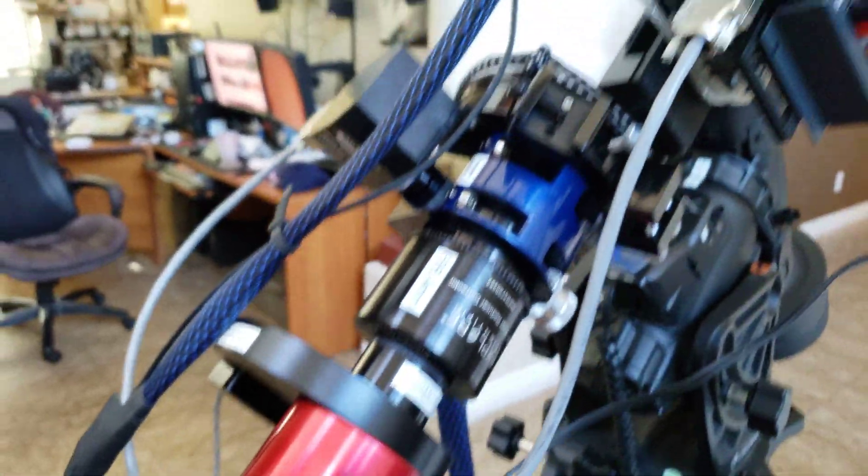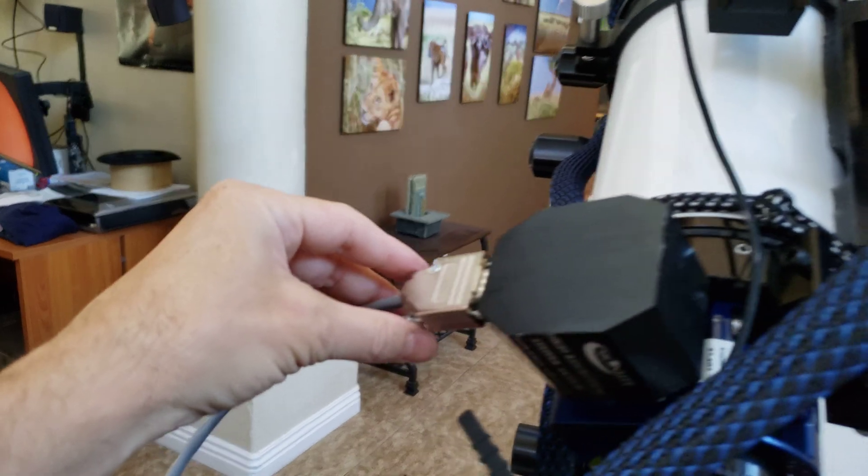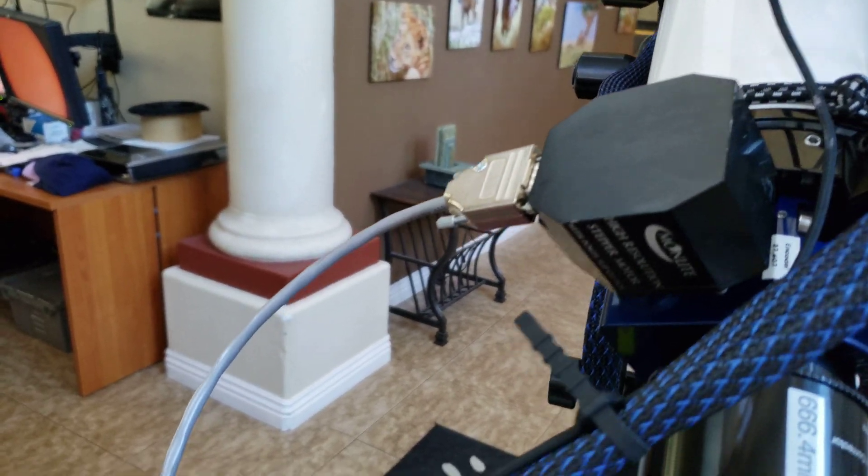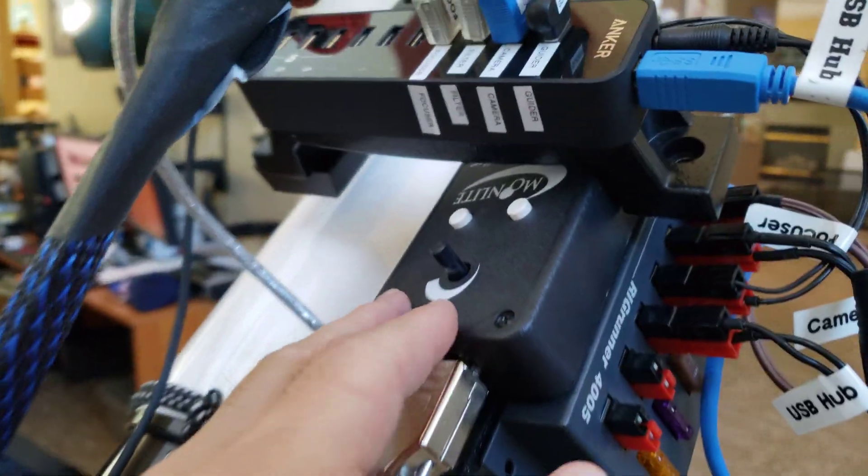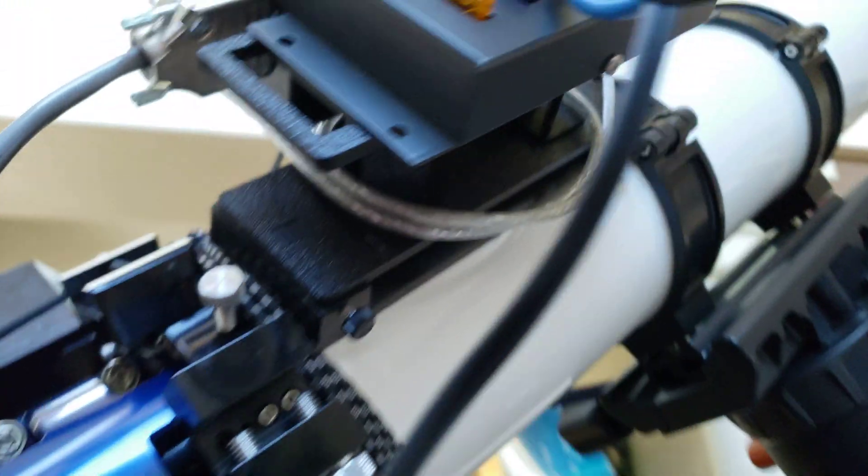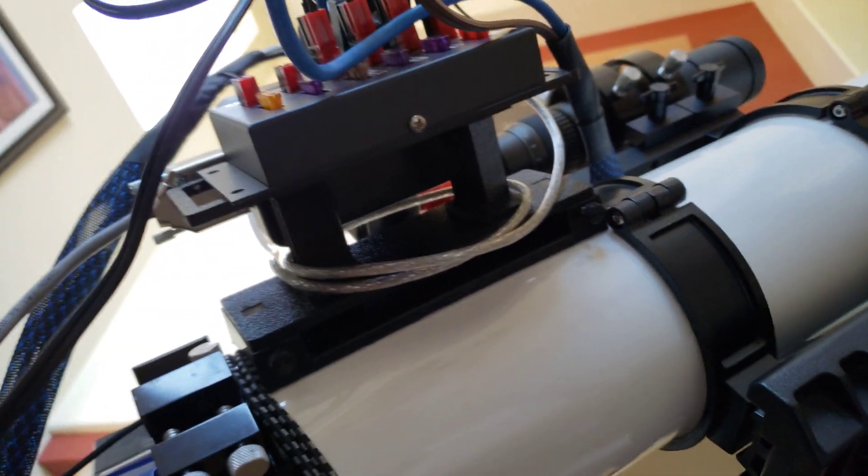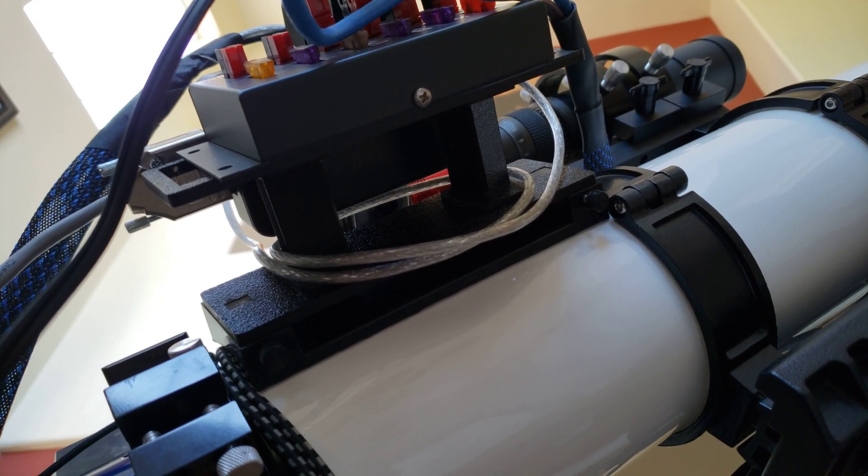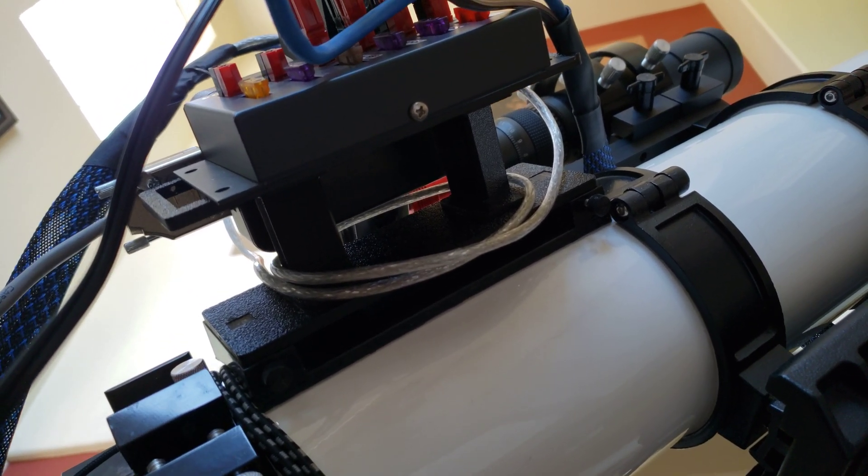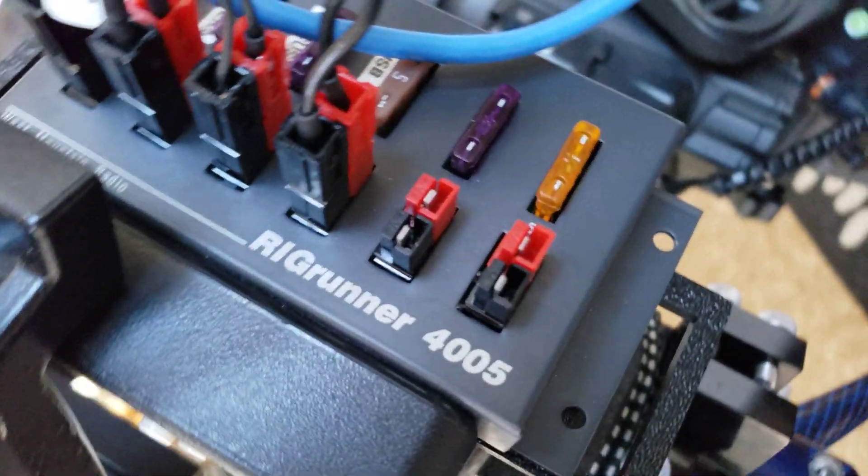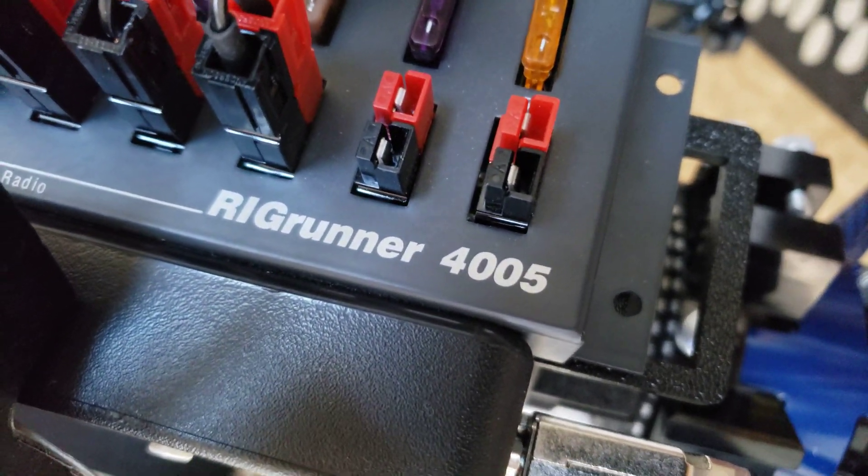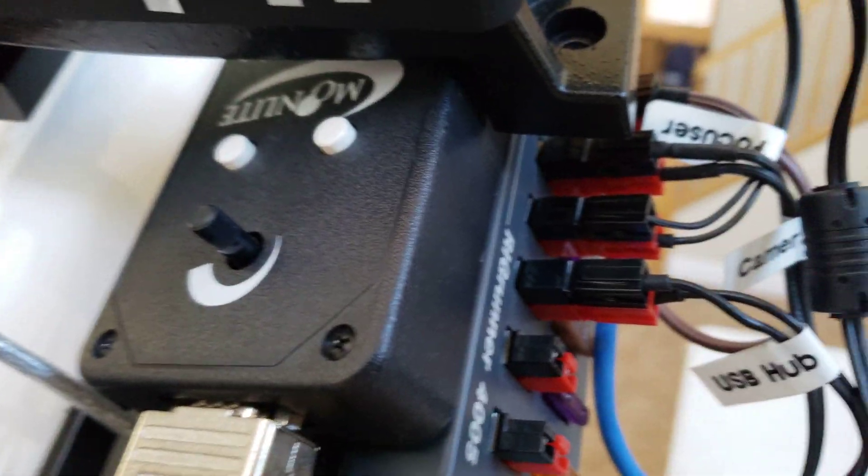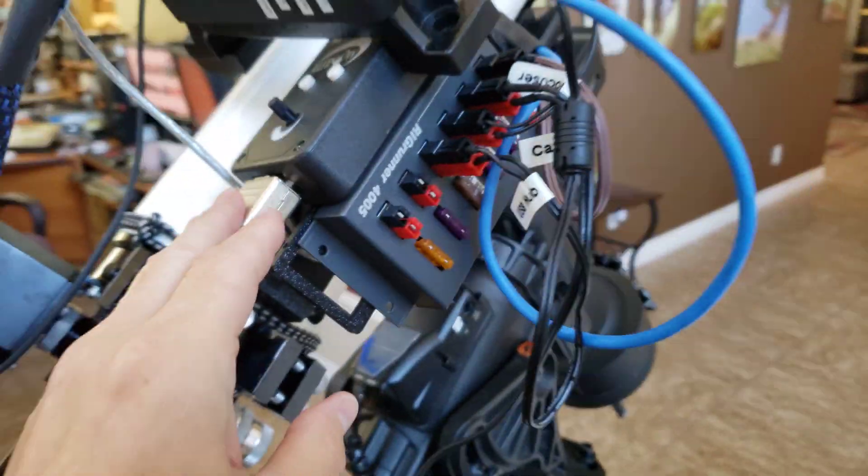But anyway so the focus motor is a DB9 9 pin cable that comes out of the back of the focuser goes into the hand controller that is mounted on this, this is actually a Telrad riser that you can see here. I had a Telrad base on the scope so I bought a riser and I attached the Rig Runner which this is the Rig Runner 4005 model and the Moonlight controller is attached to this.